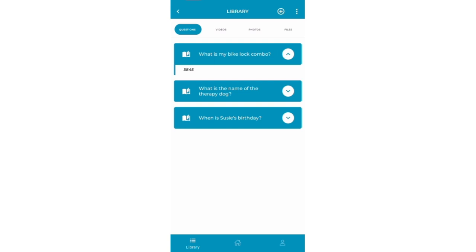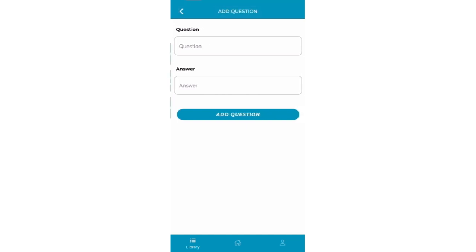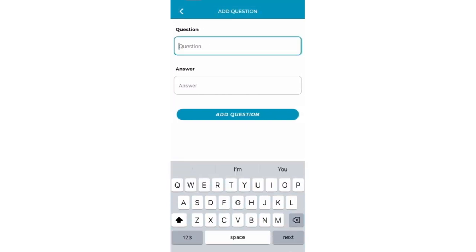To add a new question, select the plus button in the upper right-hand corner.